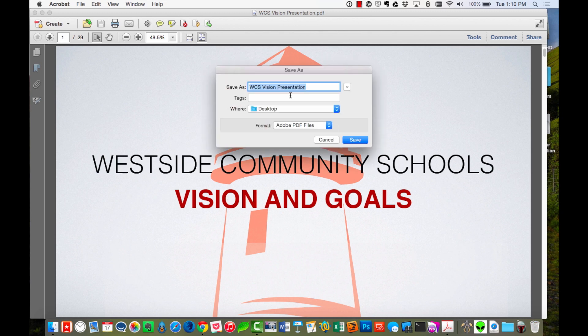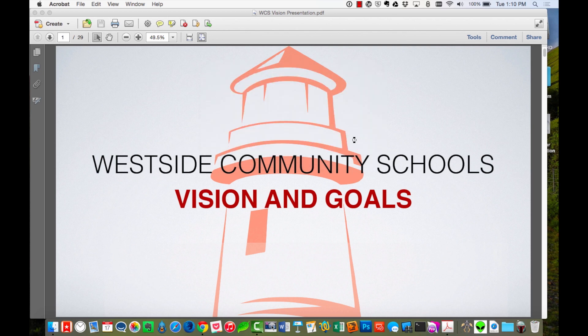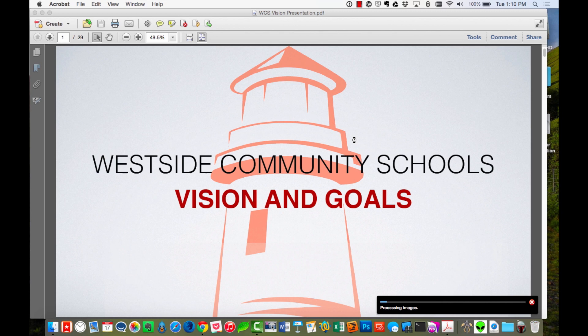And then it's going to ask me to name it. And so maybe I'll do Vision Presentation Dash Small, so we can tell the difference between them. And I'm going to hit Save. And now it's going to start going through, and it's going to look at that PDF to try to find images that maybe it could make smaller, reduce the size of some of the backgrounds. And it's just going to work a little bit, kind of work its magic.